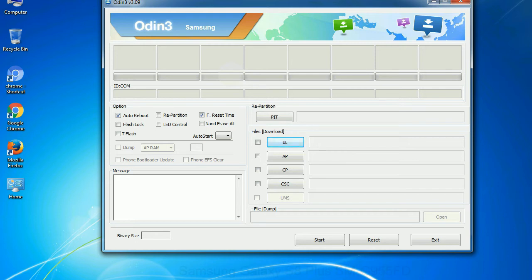You need to select the right file against each button. Click on the button, browse and select the appropriate file.